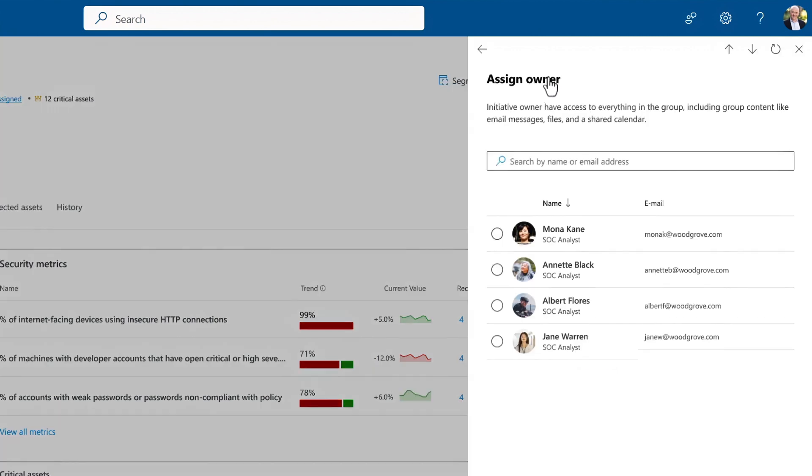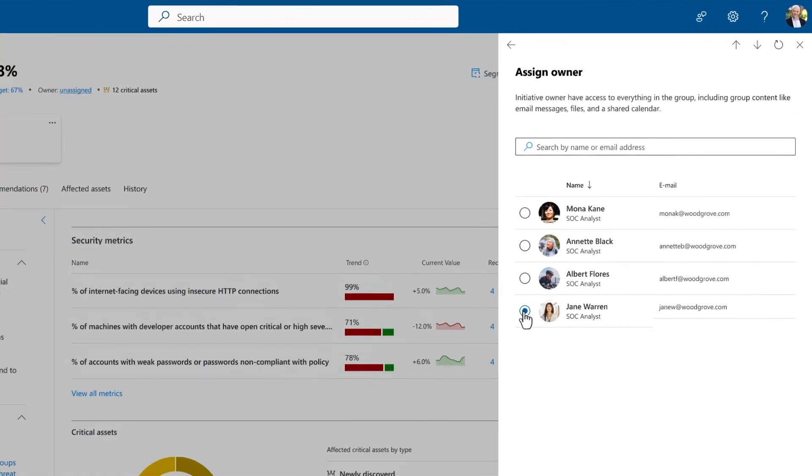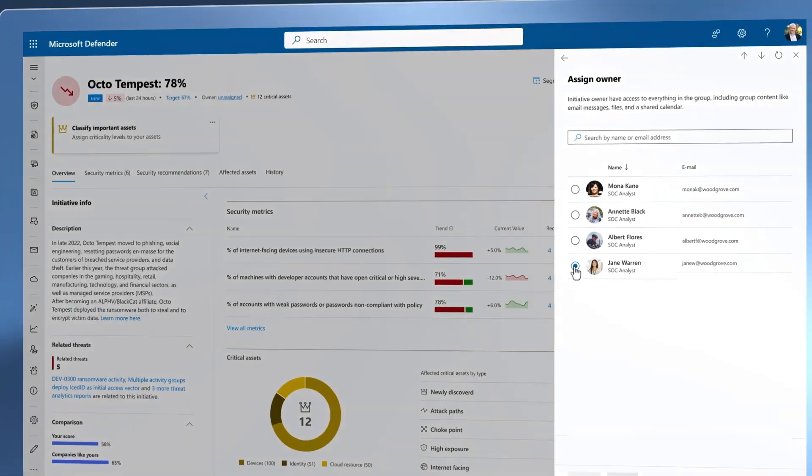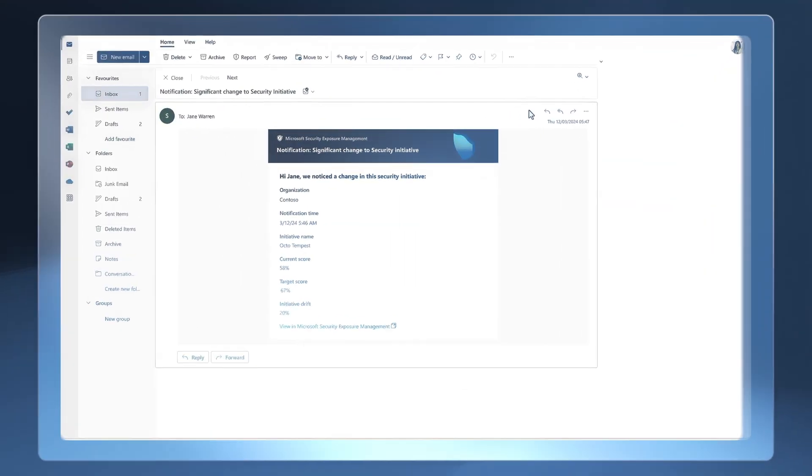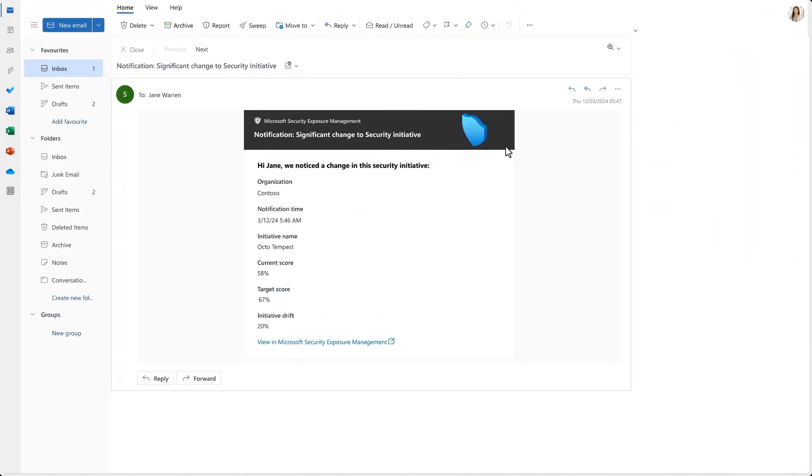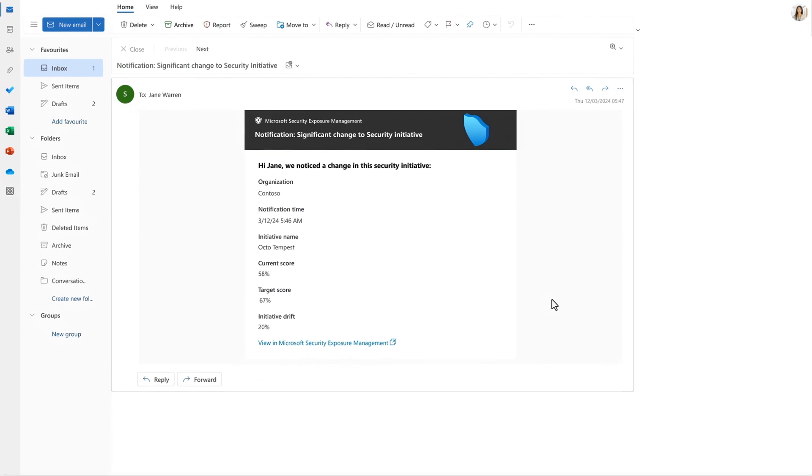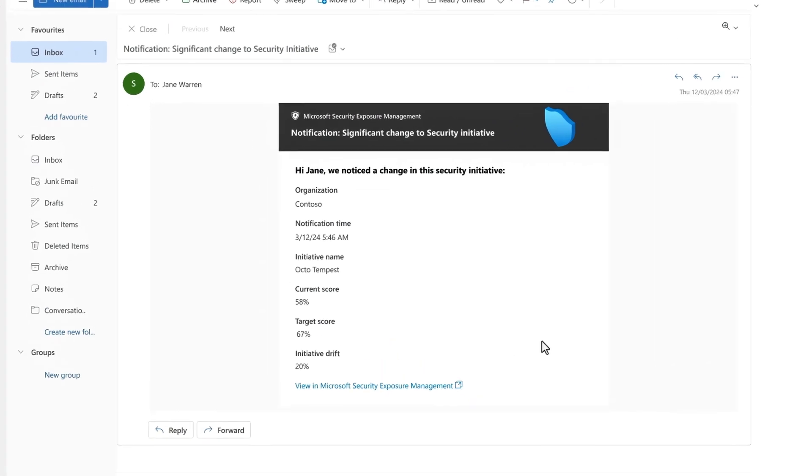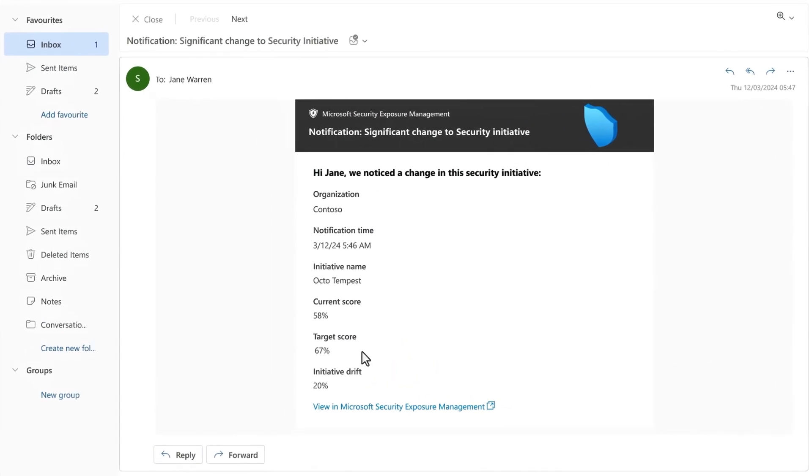For this initiative, we're going to assign Jane as the owner, since she's responsible for new or evolving threat actors. As an initiative owner, you can receive automatic emails detailing updates to any initiative you own when there's a drift in the protection level. In fact, let's play that out. You can see an example of the email that Jane would receive in this event.